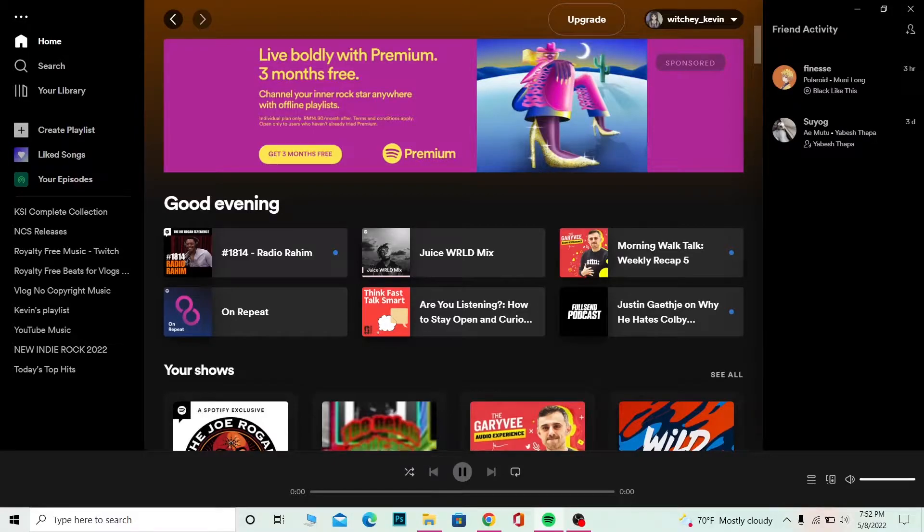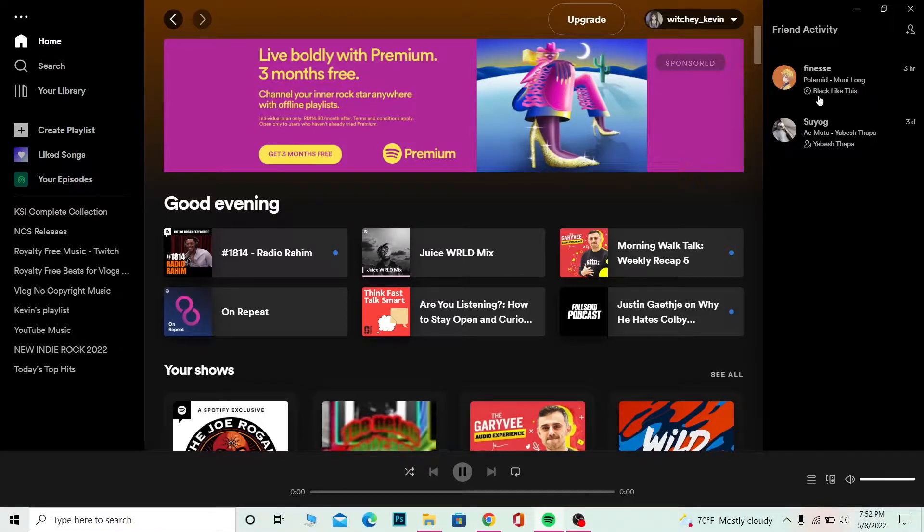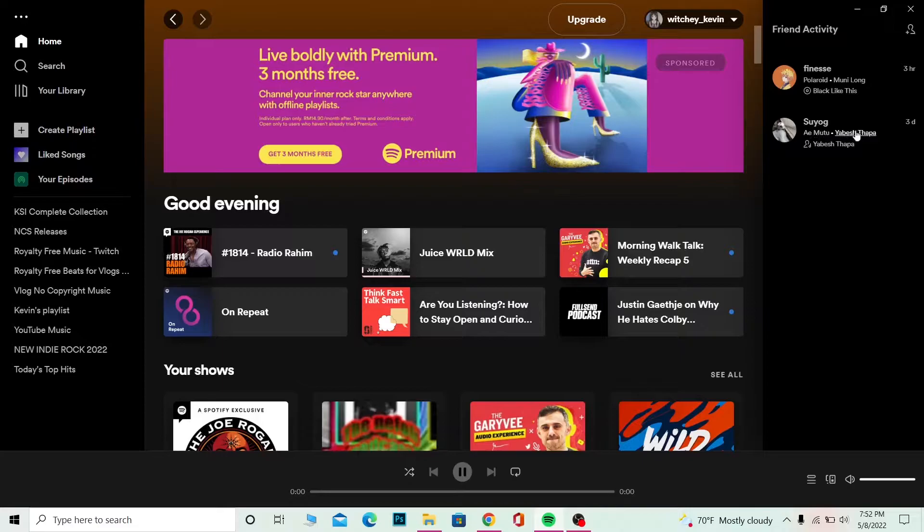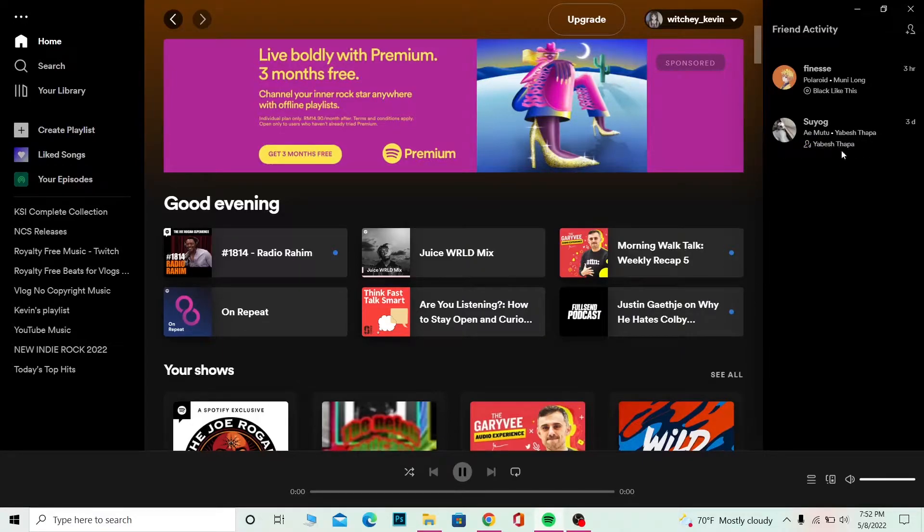Phineas three hours ago was listening to Polaroid by Moony Long, the music which is in the album Black like this. And over here as well, I can see Suyuk, my other friend, who was listening to Emu 2 by Yabes Thapa, which is on the Yabes Thapa album.